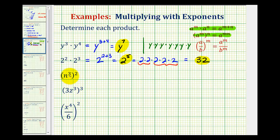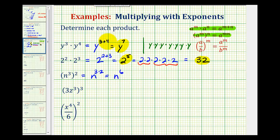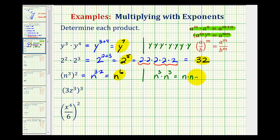Next, we have two to the third raised to the second power. Using our second rule, we multiply our exponents, so we'd have n to the three times two power, or n to the sixth. Let's expand this to make sure we understand why this works. If we had two to the third squared, raising something to the second power means we have two factors of n cubed. Expanding n cubed gives three factors of n from the first factor and three from the second — a total of six factors of n, verifying we have n to the sixth.